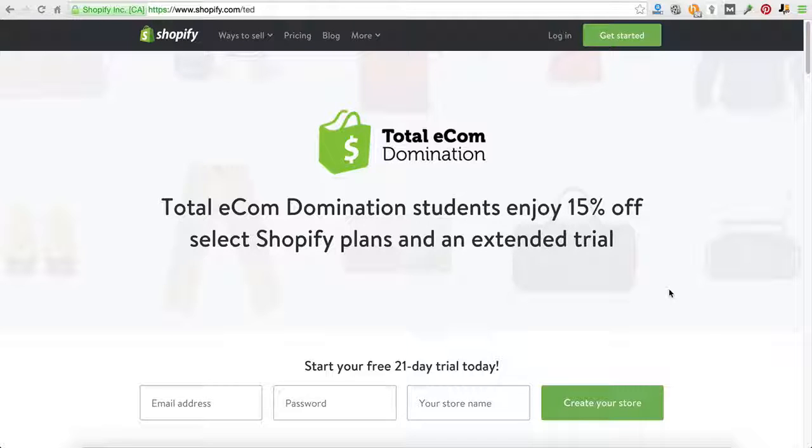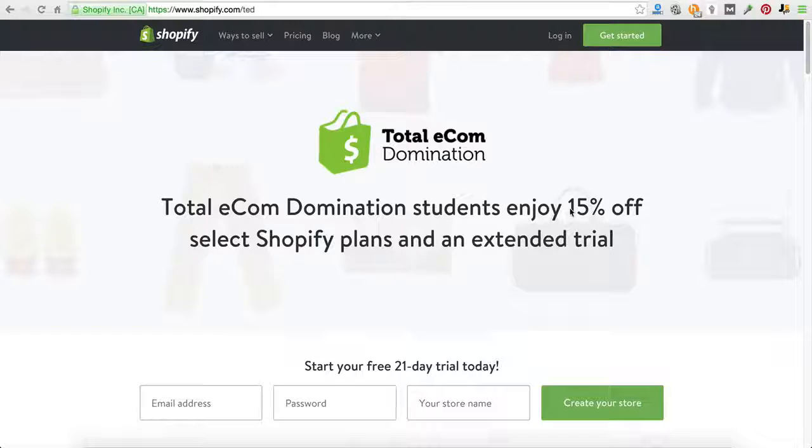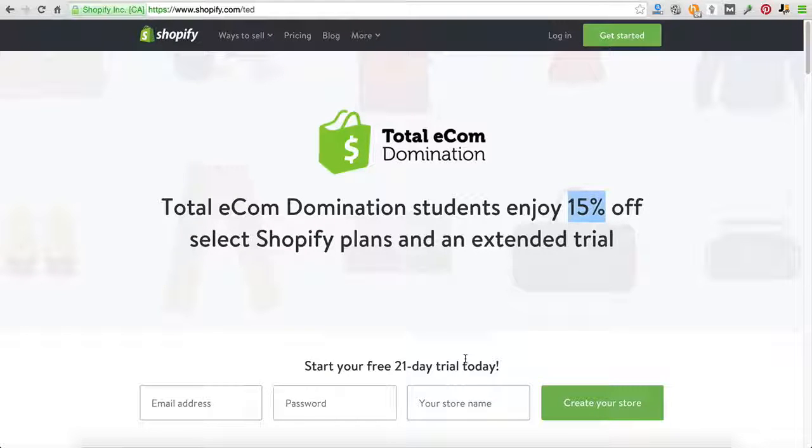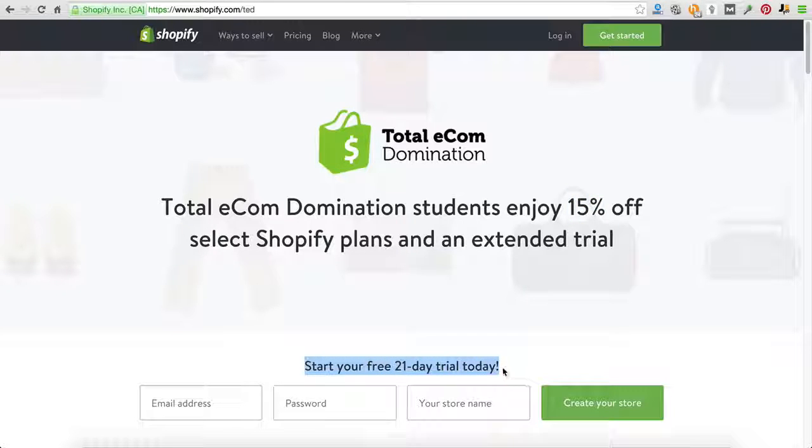But the very first thing I actually wanted to do was show you how you can get 15% off your Shopify store for life. For the rest of your life, as long as you're a Shopify customer, you'll get 15% off. You're also going to get a free 21 day trial.